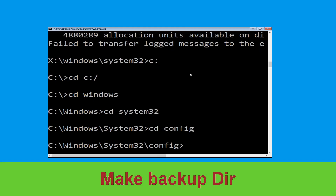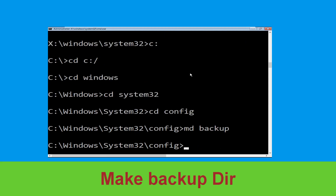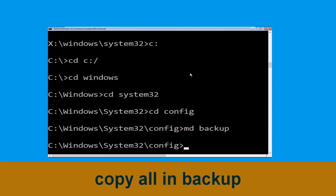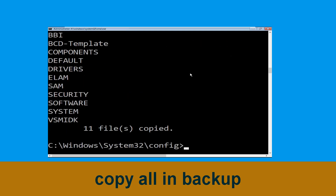Then type md backup and hit enter. Now type copy *.* backup and hit enter to execute the command.